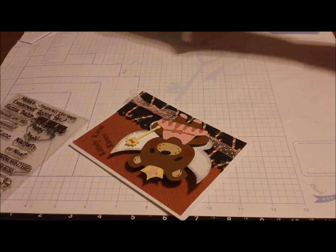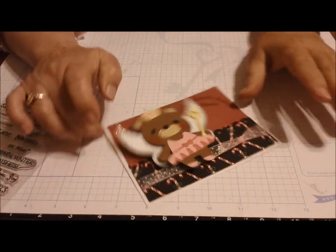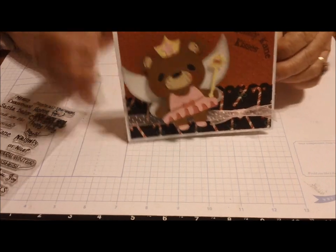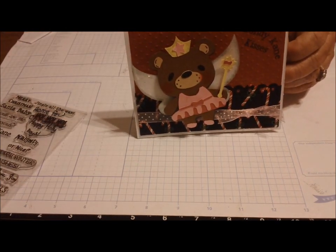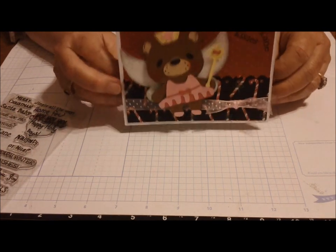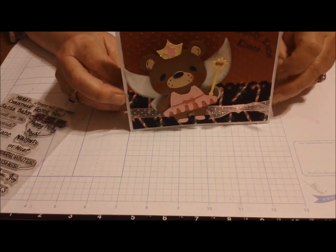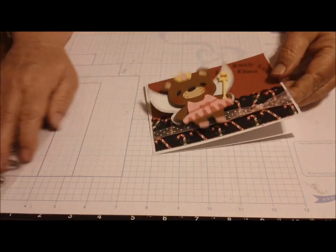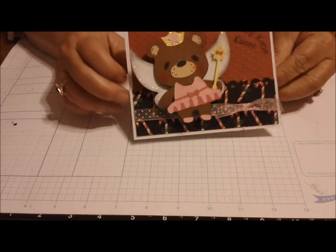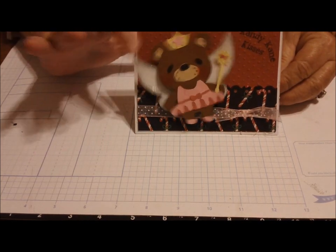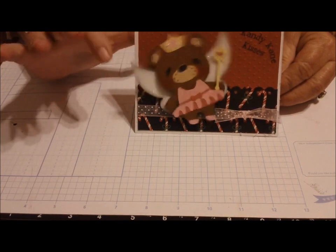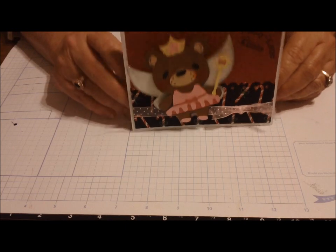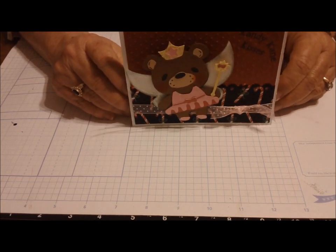I have four more angels - five more angels - to do and I will have my set of cards ready to put in a little pack and take them to the Christmas Village that we will have in Linville, Tennessee. Very tiny town but we do have a lot of things going on here.